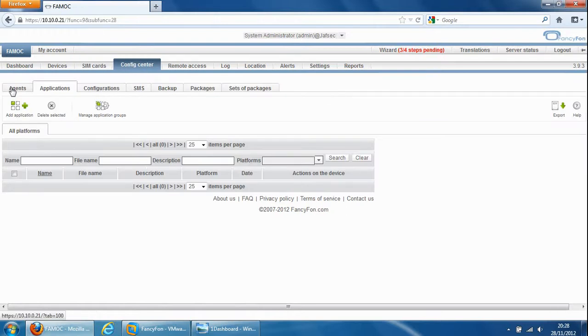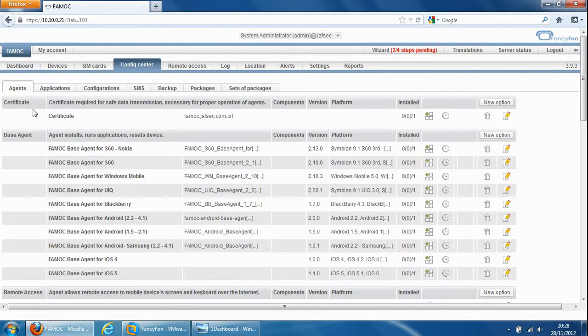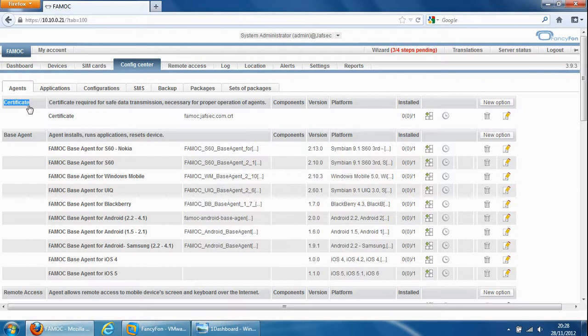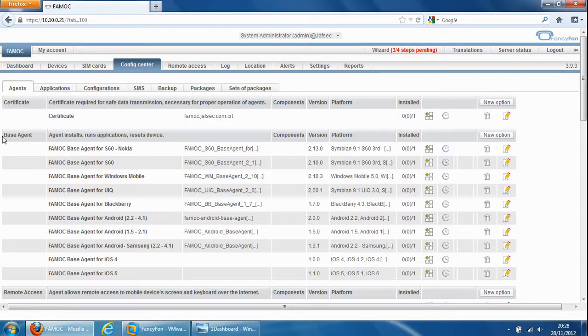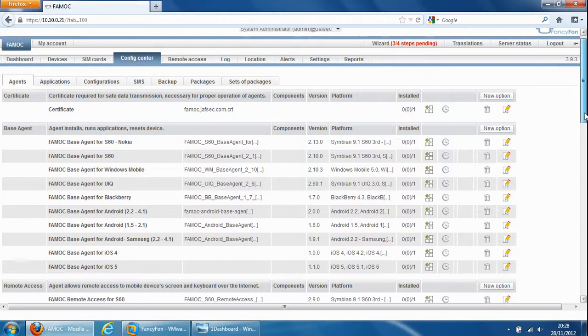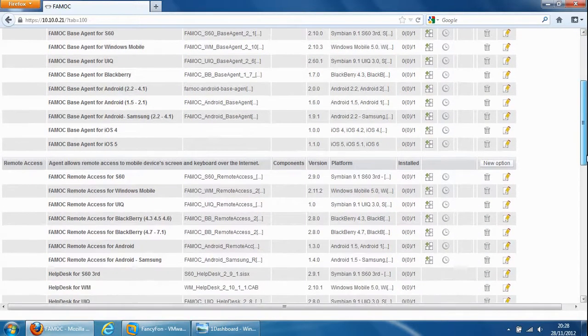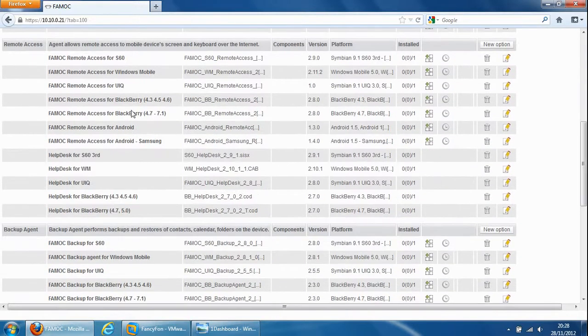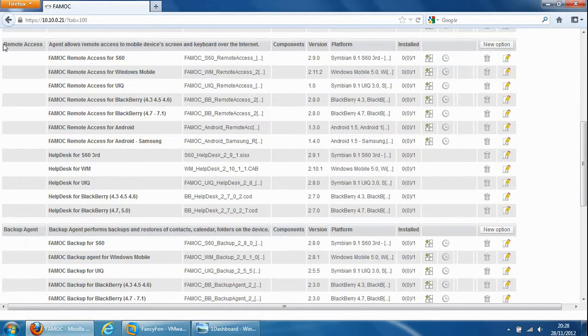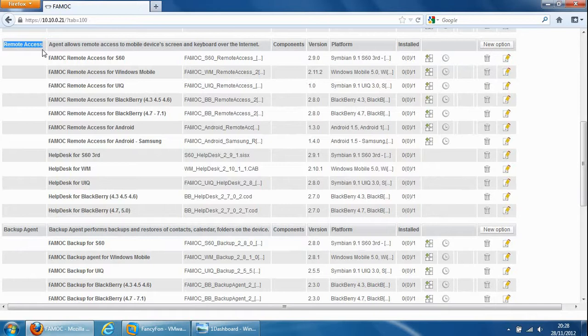Going to the agents, agents are required on the device to be able to manage the device. Certificate is used for secure connectivity so everything is encrypted from the device to the Fancyphone server. The base agent is the initial agent you install on the device to be able to manage the device so that's the key agent before you can do anything with the device. Once that's on you can remotely manage the device. Remote access you can take remote control of the device itself which is supported on specific platforms, unfortunately this one is not available for iOS devices.